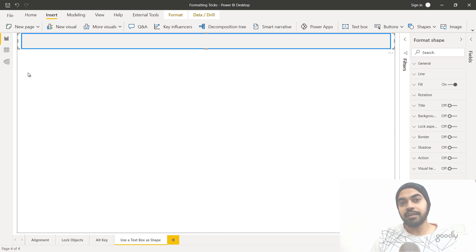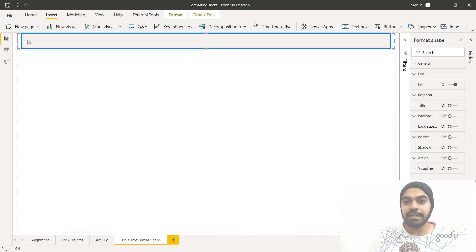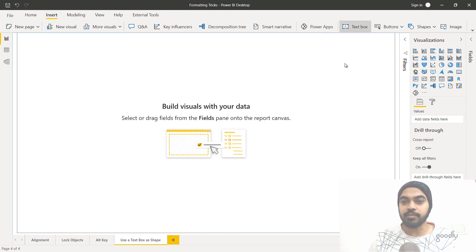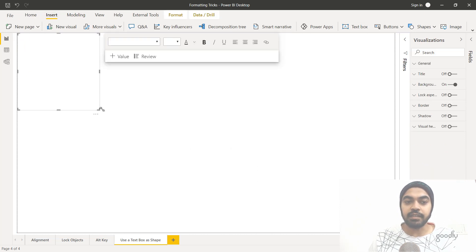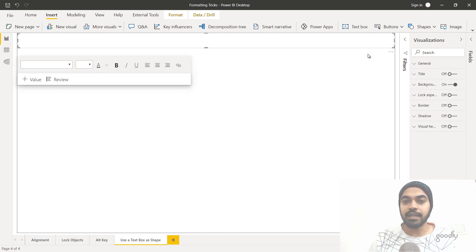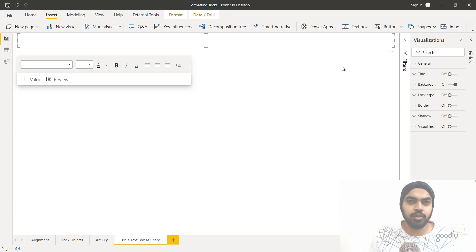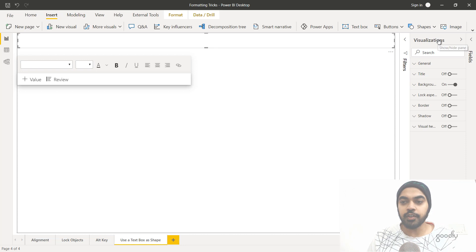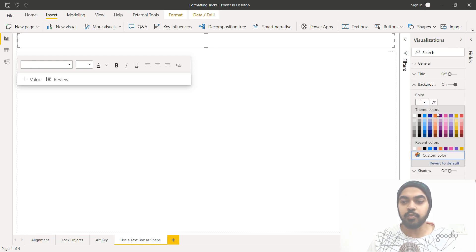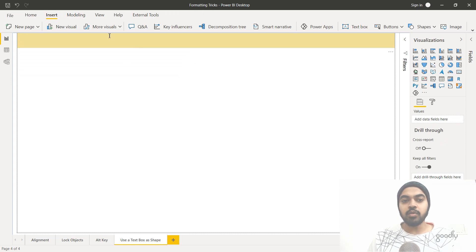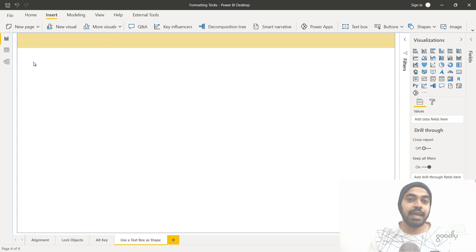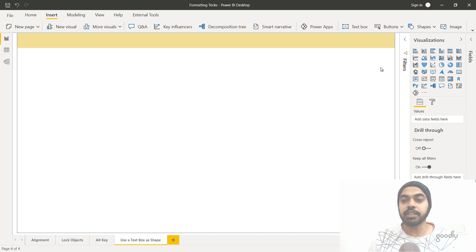The trick is not to use a rectangle shape, but to use a text box and treat it like a rectangle. Delete the shape, go to Insert and add a text box, place it on the left and expand it to the right. Now fill it with a background color — maybe yellow — in the visualization pane, and it looks just like a rectangle. It also touches the canvas borders perfectly, and you can write any title for your report or dashboard.